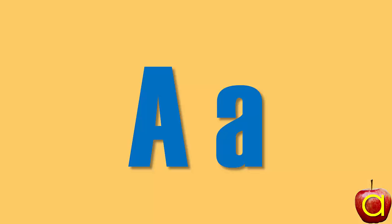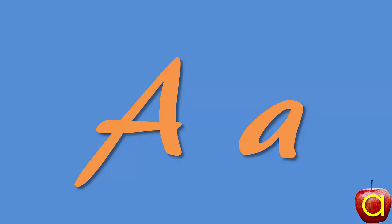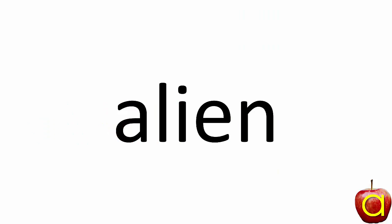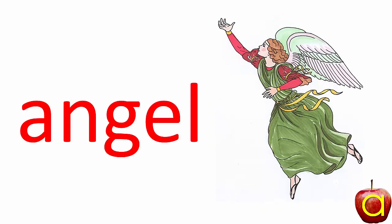Sometimes the letter A says its own name. It says 'A'. That's the long A sound. Acorn. Apron. Angel.